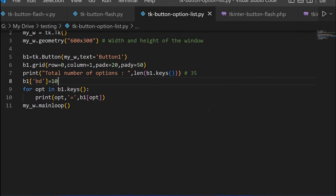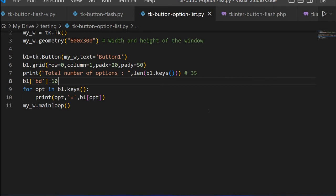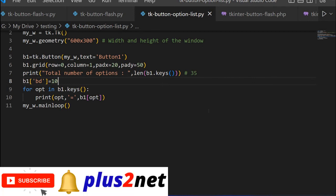Now this is just for a button we have tried this. You can try for other widgets also and let us know if you are facing any difficulty in listing out. Options are not all common. Some options are available with button, but most of the things are common like background or border, all these are common. But there are some exclusive options with the values.